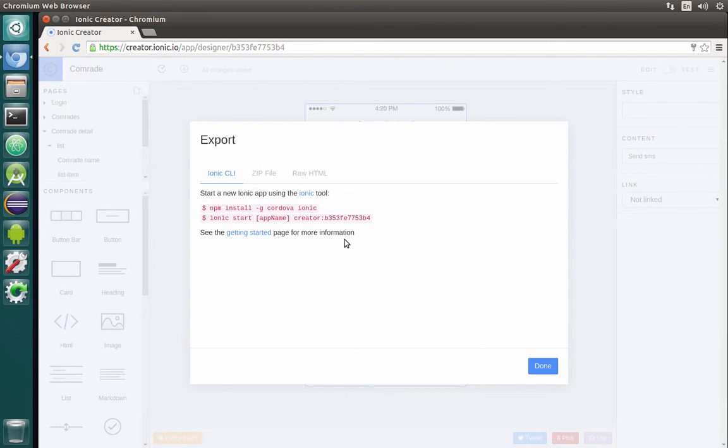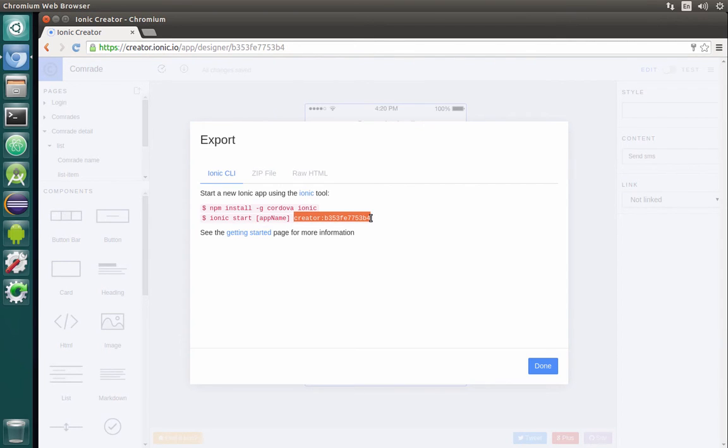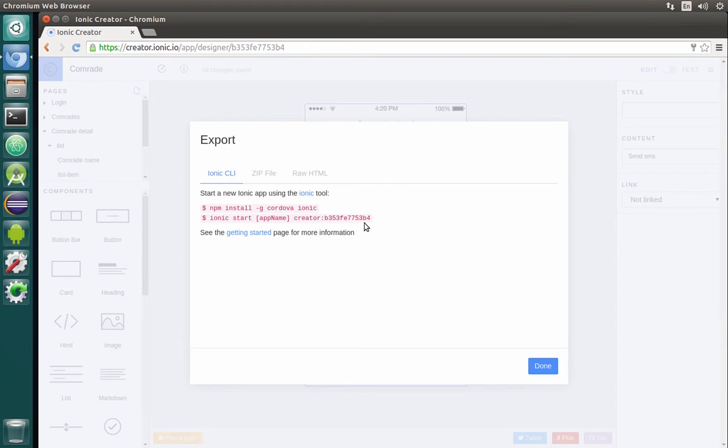This will be done in the following way. You just need to click on that button, the small button for export. Basically, then you can do the following: you can just type in the command line, in a terminal, 'ionic start', name of your application, and then the code that will be displayed. Don't use mine of course, use yours. You will be able to just download the app that you just created. So let's try to do that.